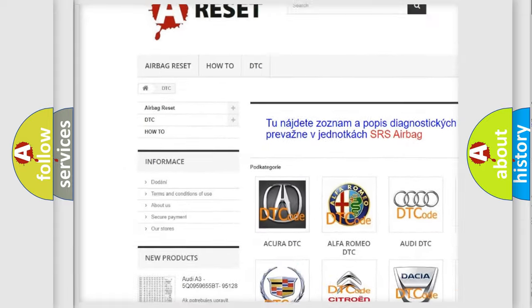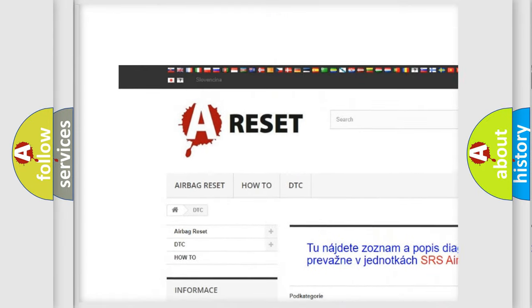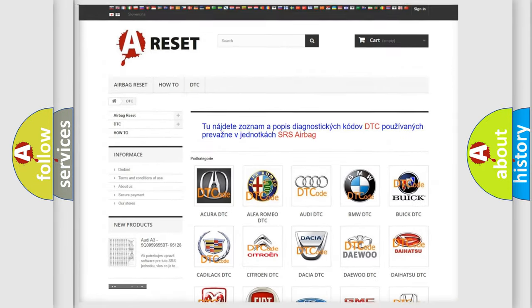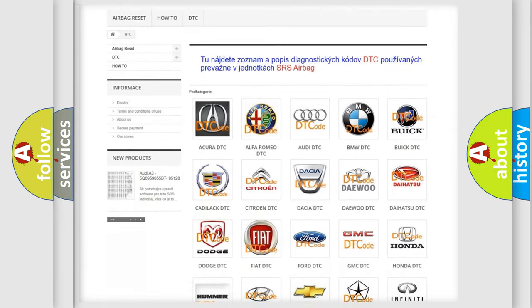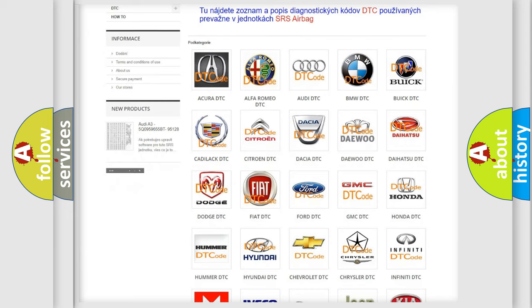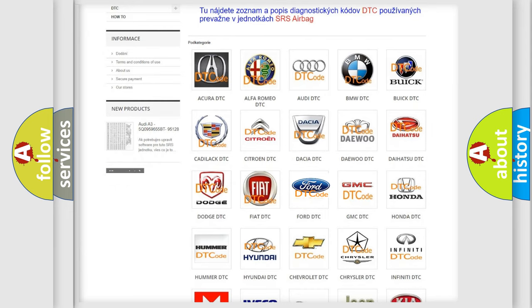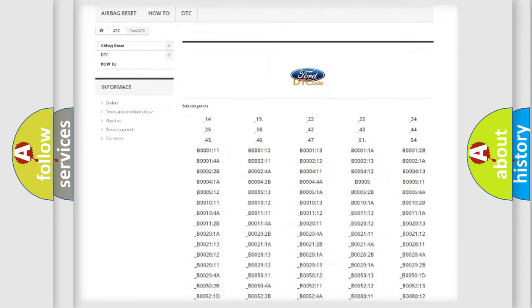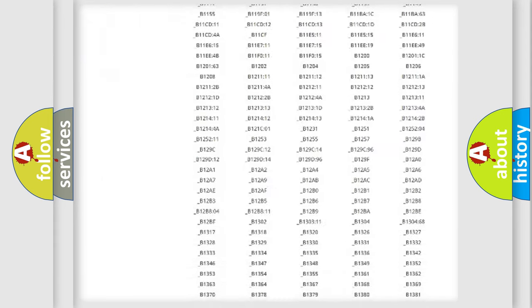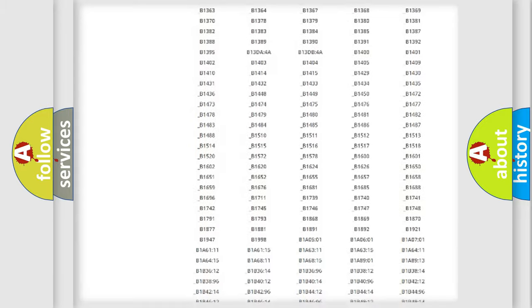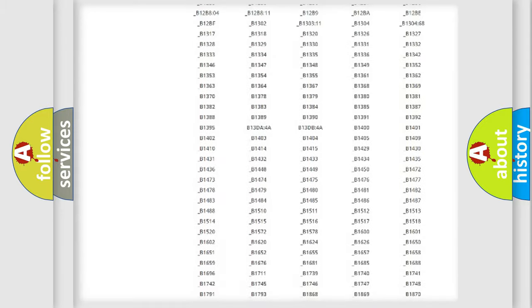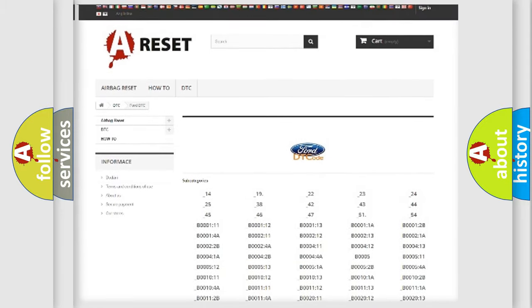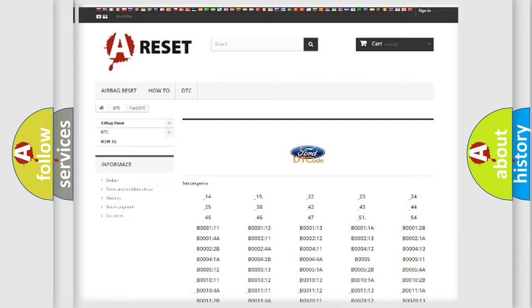Our website airbagreset.sk produces useful videos for you. You do not have to go through the OBD2 protocol anymore to know how to troubleshoot any car breakdown. You will find all the diagnostic codes that can be diagnosed in Infinity vehicles.